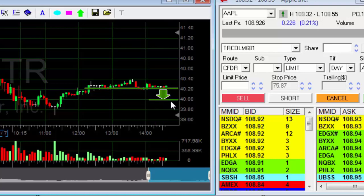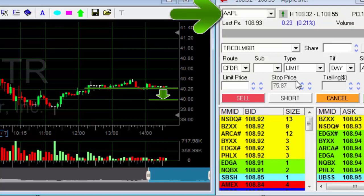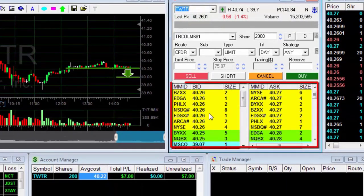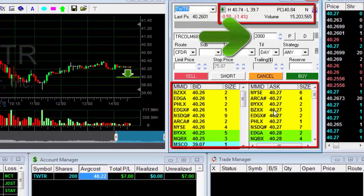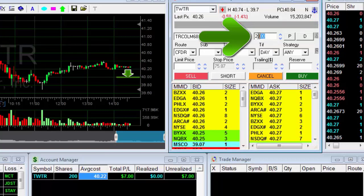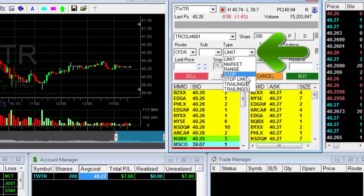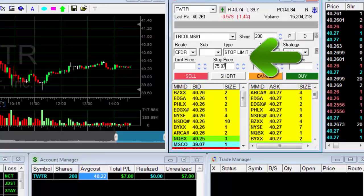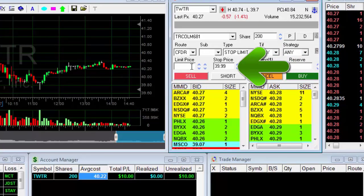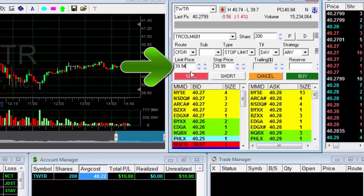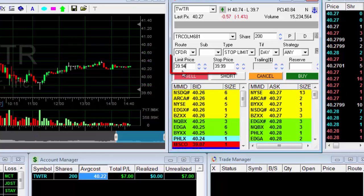I'll enter the Twitter symbol in the trading window and then press enter. You can see the trading information is loaded into the trading window. Now I'll enter the amount of stocks that I want to protect. I can enter the number or simply click the P position button and then the entire amount I'm holding will be loaded. I'll select the stop limit order. In the stop price window, I'll enter the protection price. And in the limit price window, I'll enter the limit price.